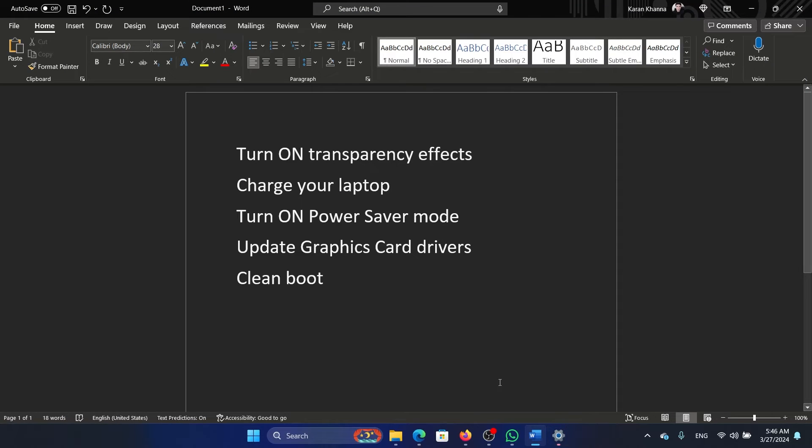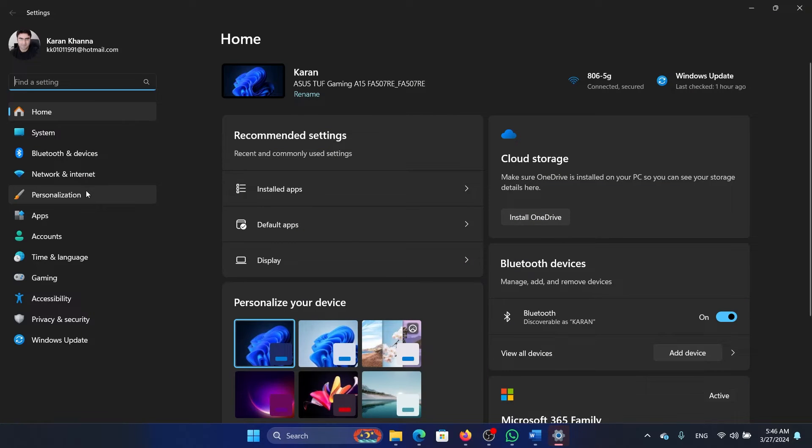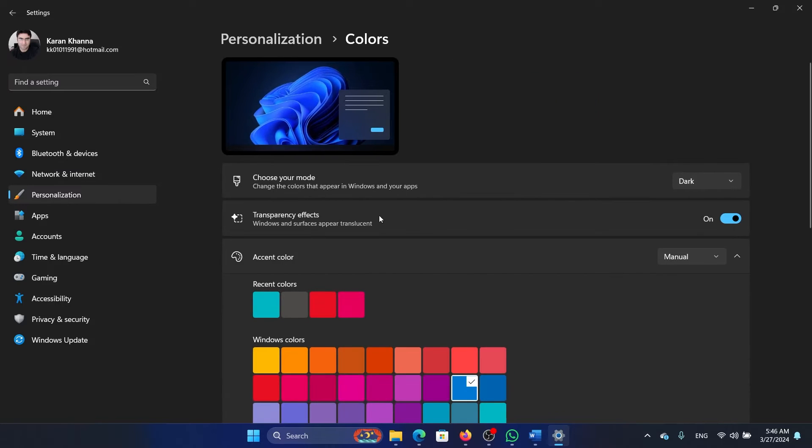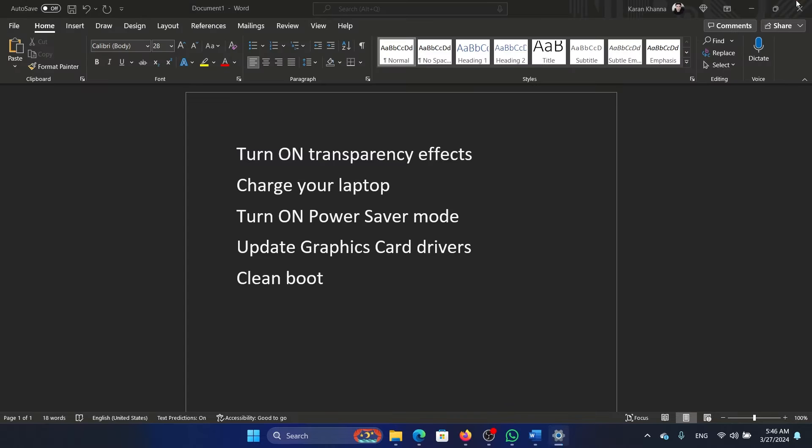Then go to the Personalization tab on the list on the left-hand side. Select Colors in the right pane, and make sure that this switch associated with transparency effects is on.